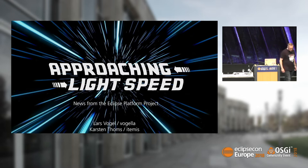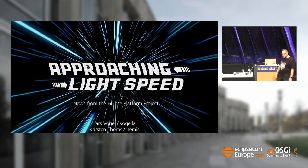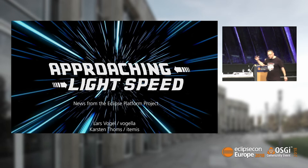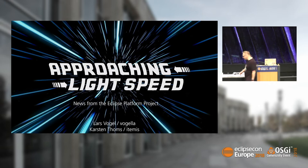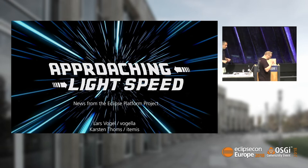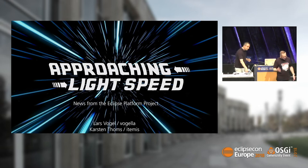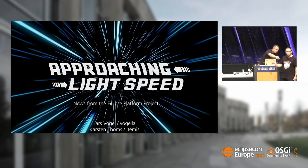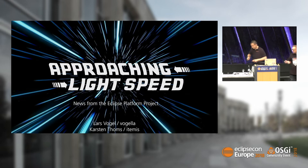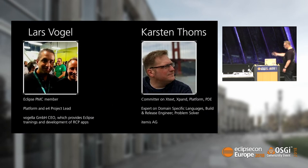Okay, thanks all for coming to our talk about Eclipse Platform. You will now see the past, the present, and the future of the Eclipse Platform.